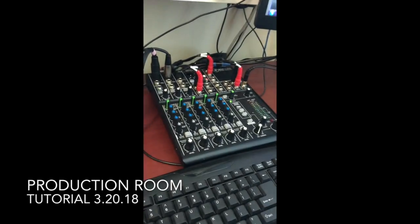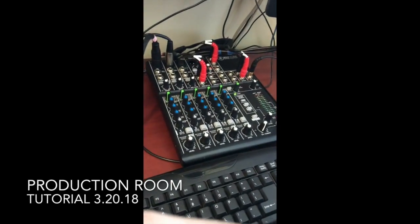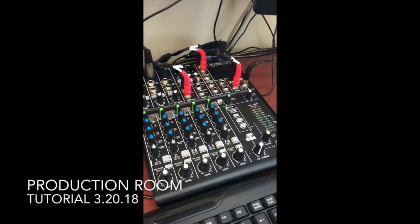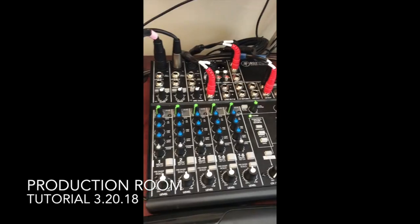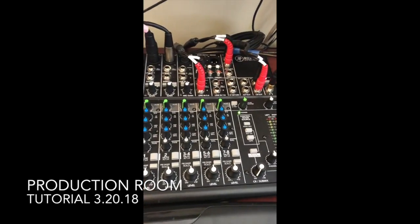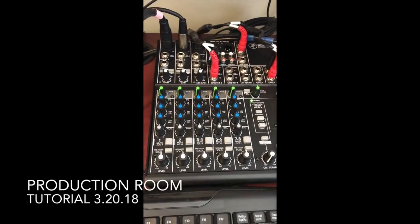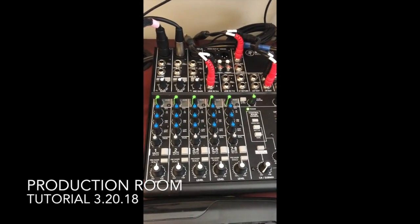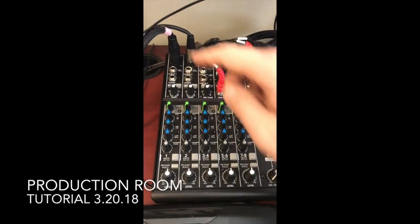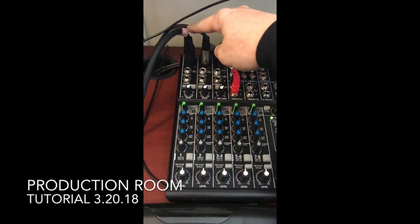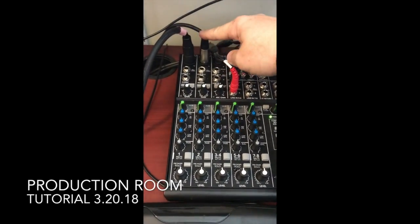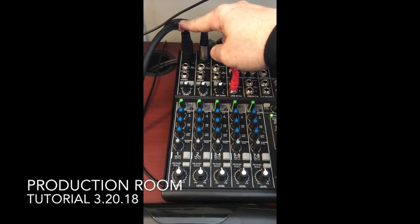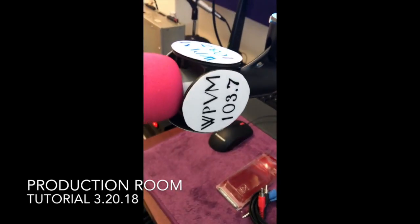All right, March 20th, 2018. Quick overview of the production desk. You have two microphones: one for you, the host, and one for your guest.